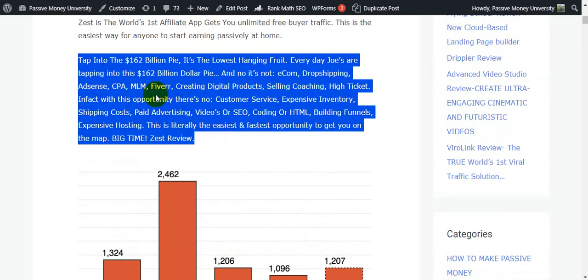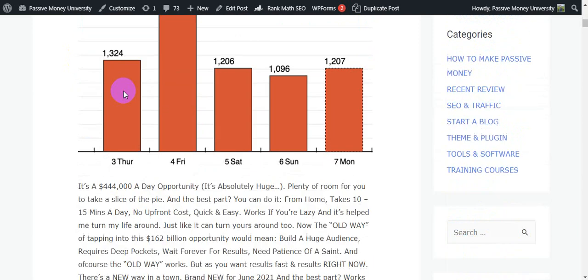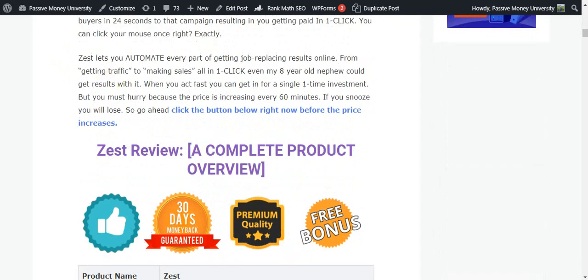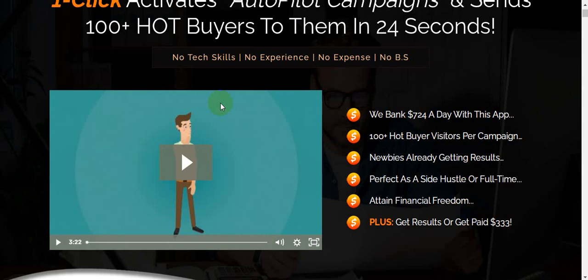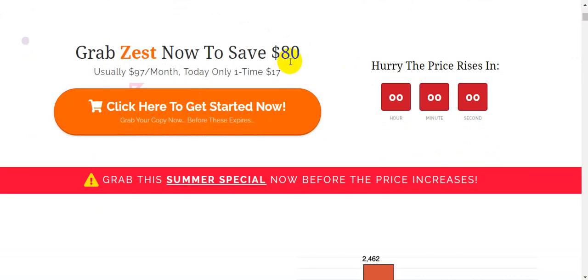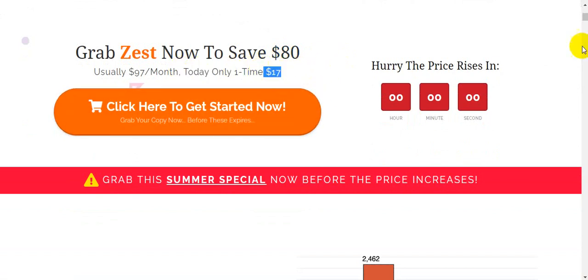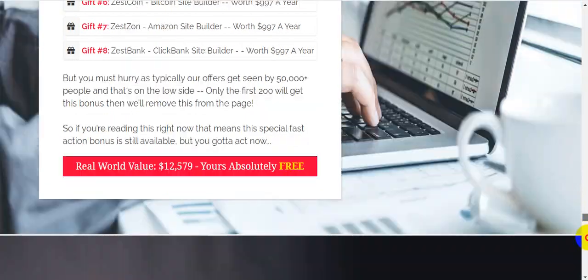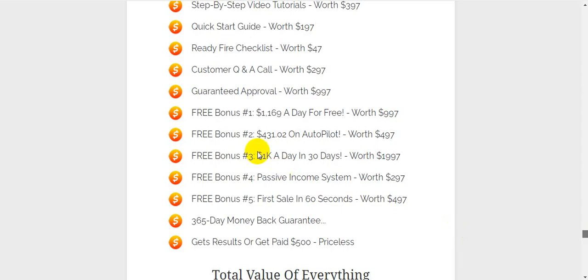You just click the link in my video description below and check out all the information on my blog first, then check out all the information on the sales page. The front-end offer is only $17 with a 365-day money-back guarantee. I'm at the bottom of the sales page and going to show you guys the details.